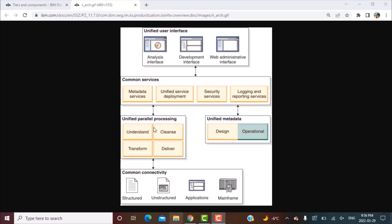The next layer is the unified metadata layer. So your processing is taken care of by the unified parallel processing layer. Then you come to the unified metadata layer. Now there are two types of metadata and all this metadata information is shared across the different components.